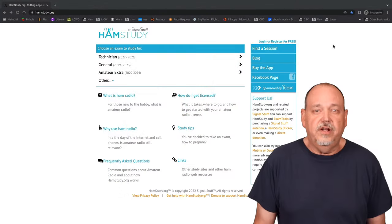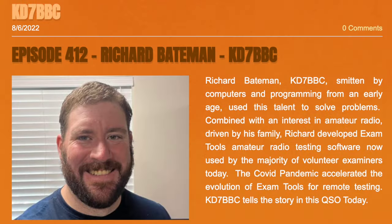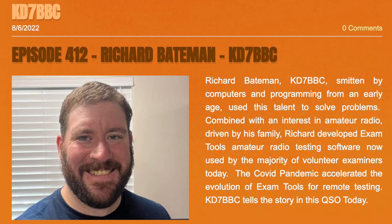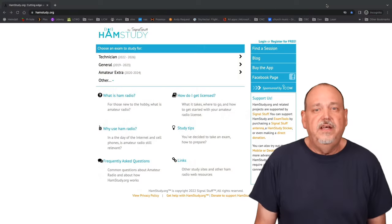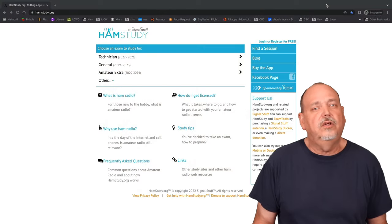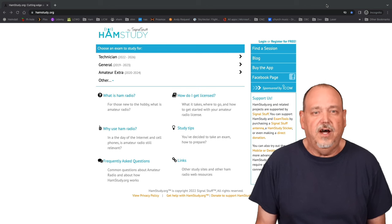Now let's take a hop over to my favorite way to prepare for your exam, and that is to use the free website hamstudy.org. Richard, KD7BBC, has done some great work to bring this wonderful tool to help you get your ham radio license. I would like you to at least give it a look before you jump to any of the other options.